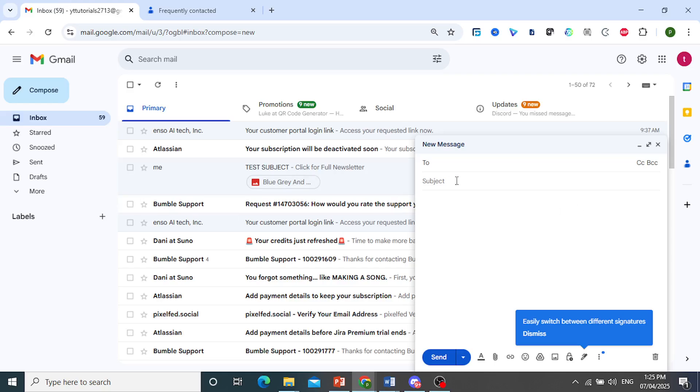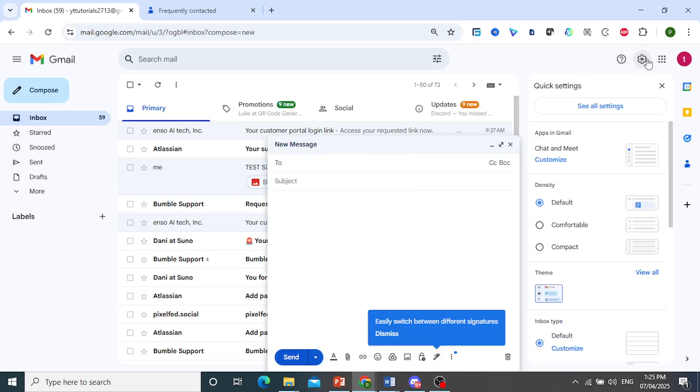And then what you also do is you go ahead and click on settings here on your Gmail. Okay, top right here, click on settings. Click on see all settings.